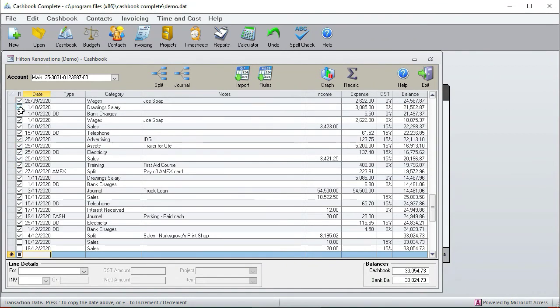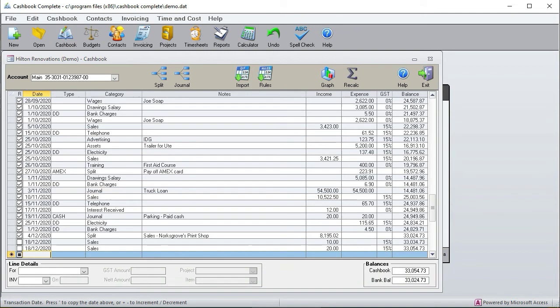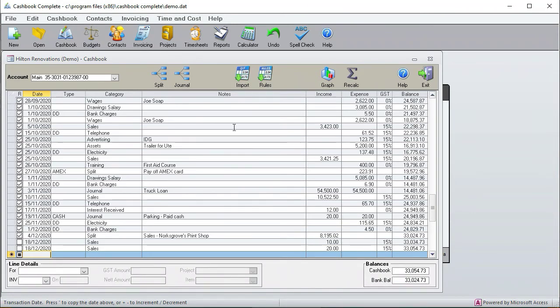That's really important so at the end of every day the cashbook balance that you have over here must match the balance that you have on your bank statement. So basically it must be a one for one correlation between the two.